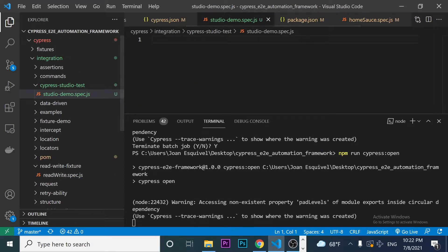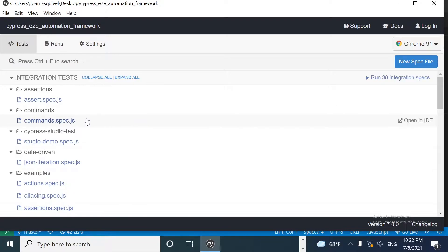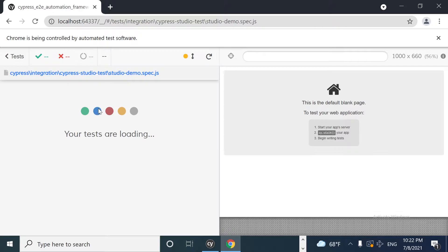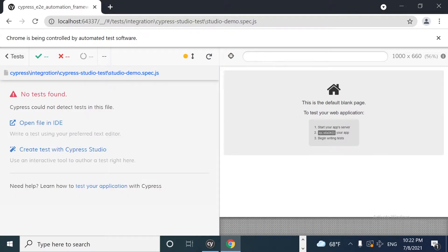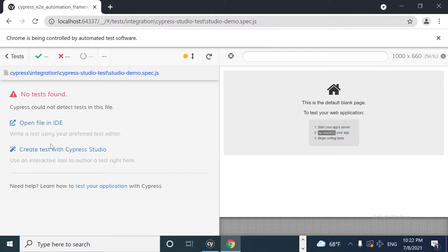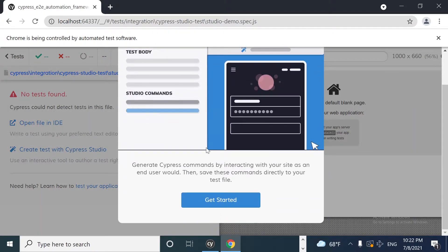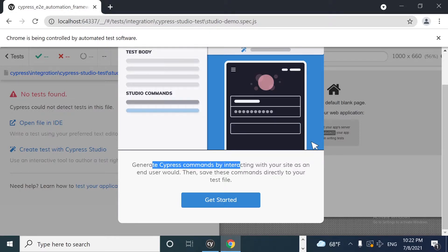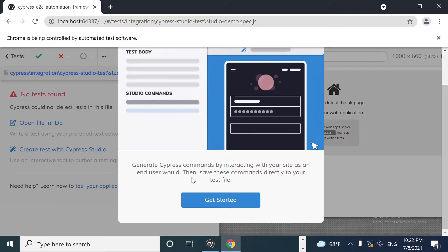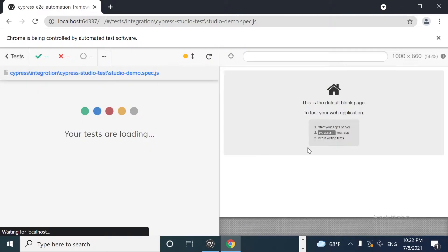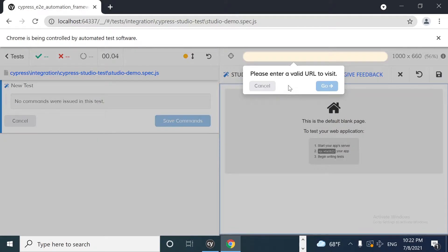Now, as soon as I have created my spec file, I think that I have to click on the spec file itself. And as you can see, we have an option here which is create test with Cypress Studio. So I'm going to come here and click. It is saying that the studio is in beta. It is saying generate and save Cypress commands by interacting with your site as an end user would, then save these commands directly to your test file. So I'm going to click here and enter my valid URL.